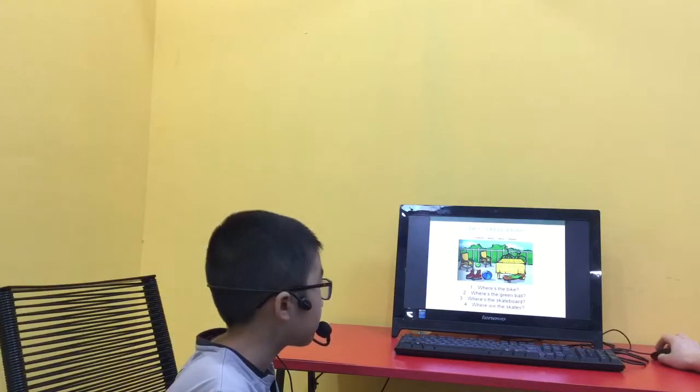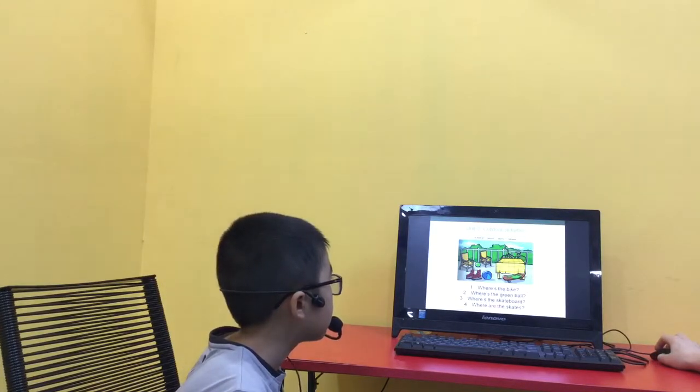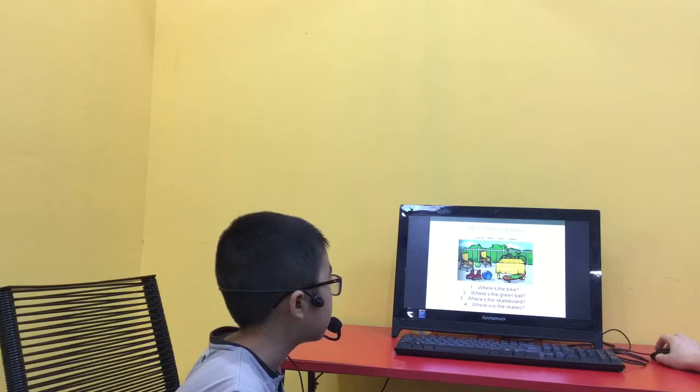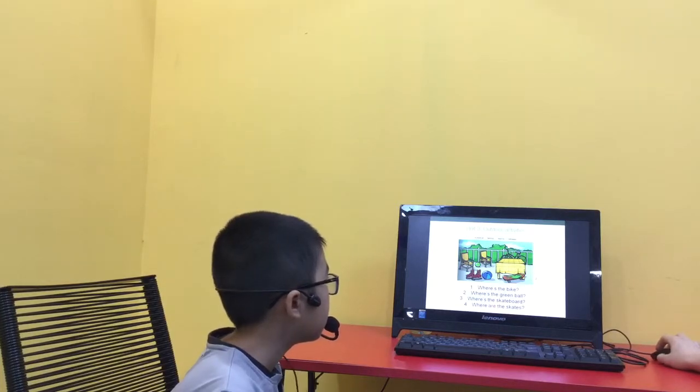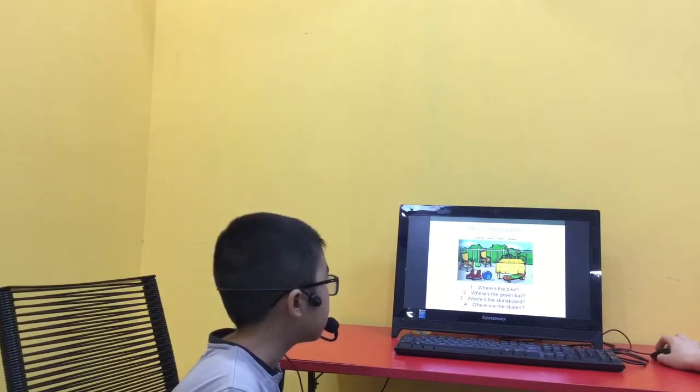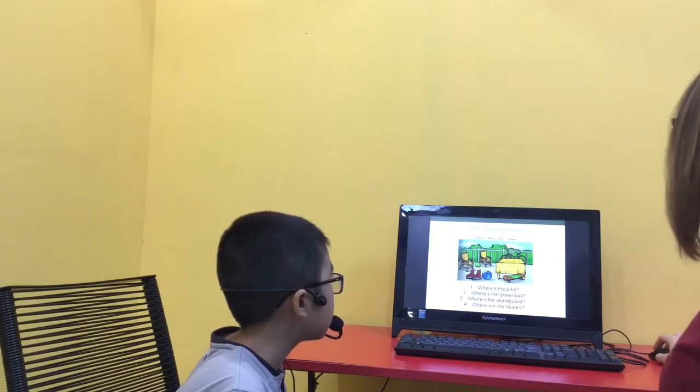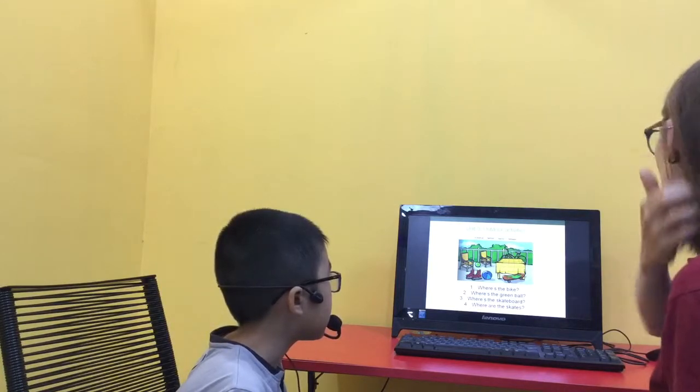Where's the bike? The bike is behind the table. Where's the green ball? The green ball is between the two chairs.